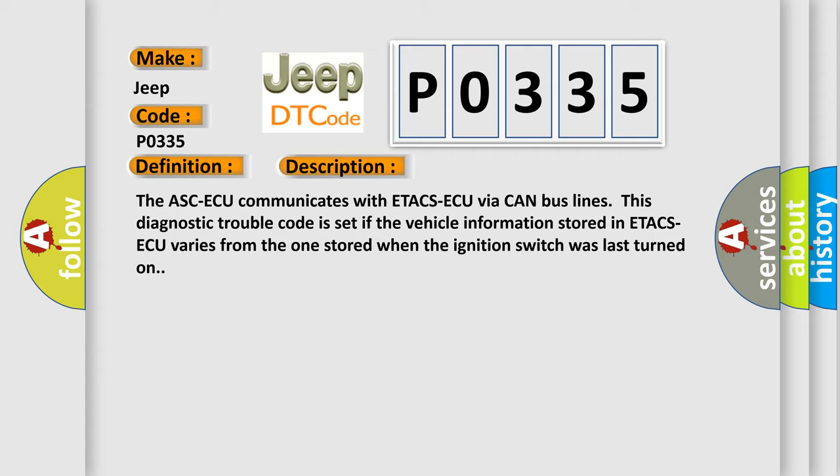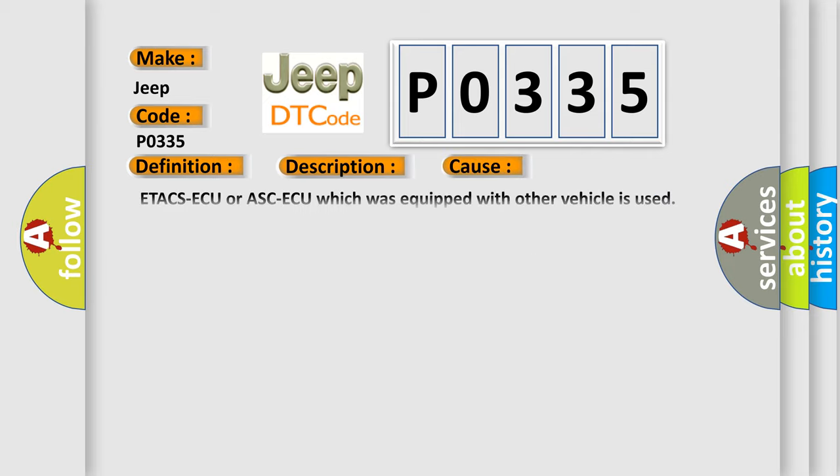This diagnostic error occurs most often in these cases: ETA-CSAQ or ASCAQ which was equipped with other vehicle is used, malfunction of ETA-CSAQ-ASCAQ, malfunction external noise interference.